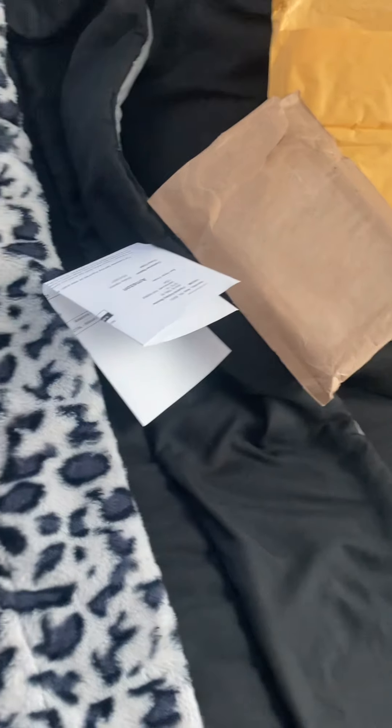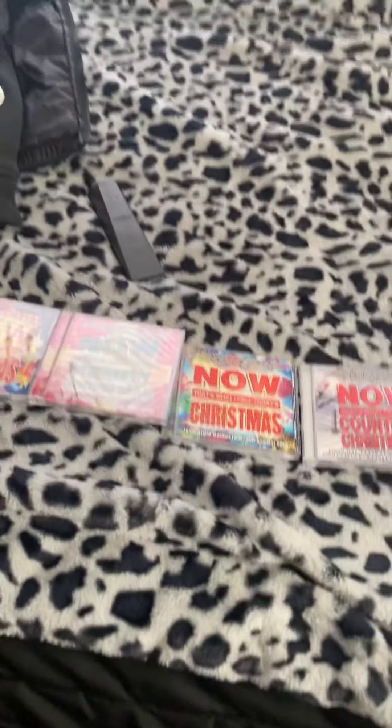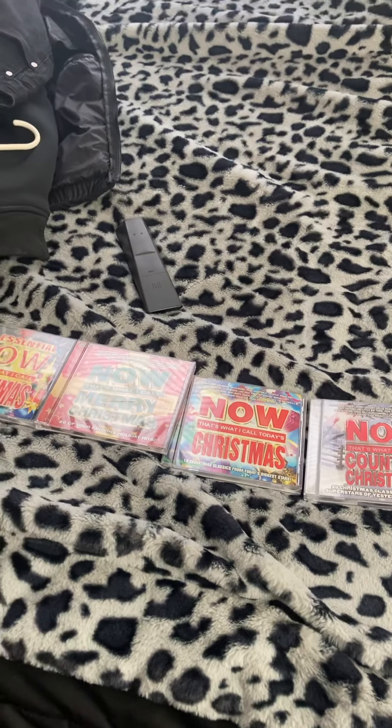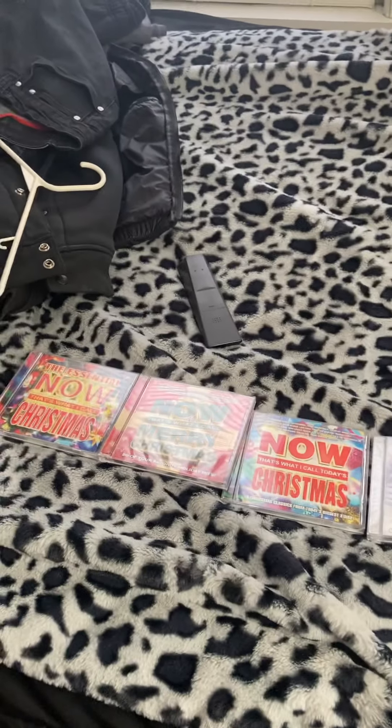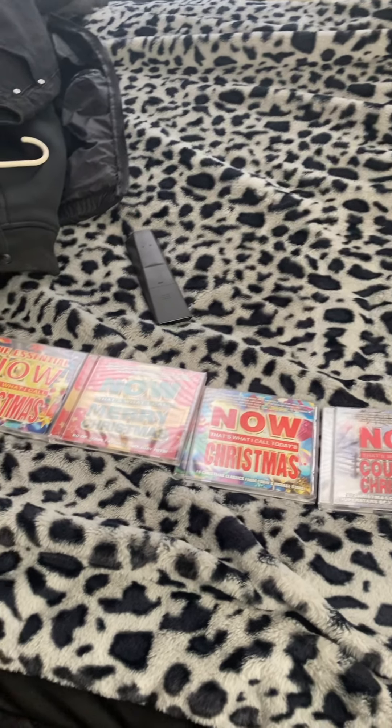If necessary, I'll do a Christmas album collection in the future. So thank you for watching the unboxing. See you later.